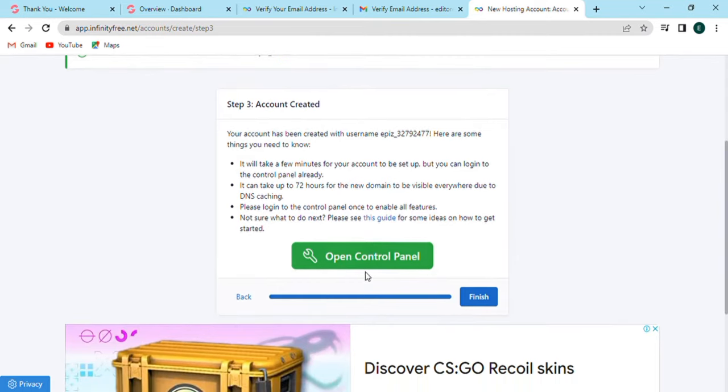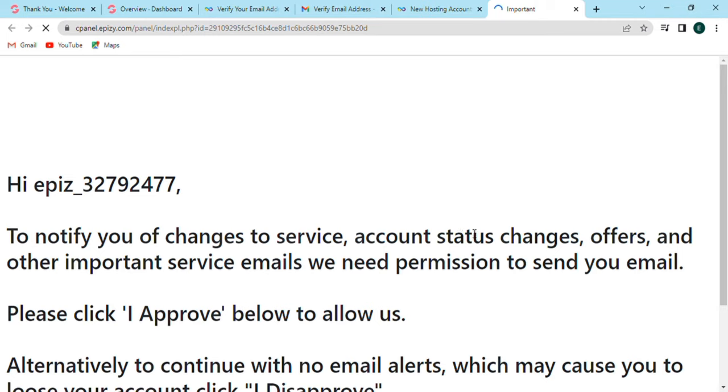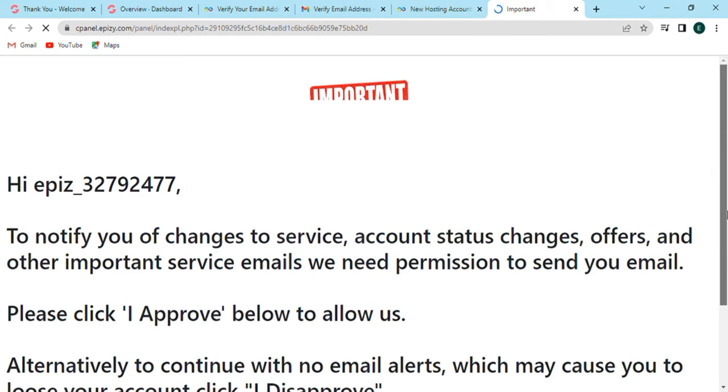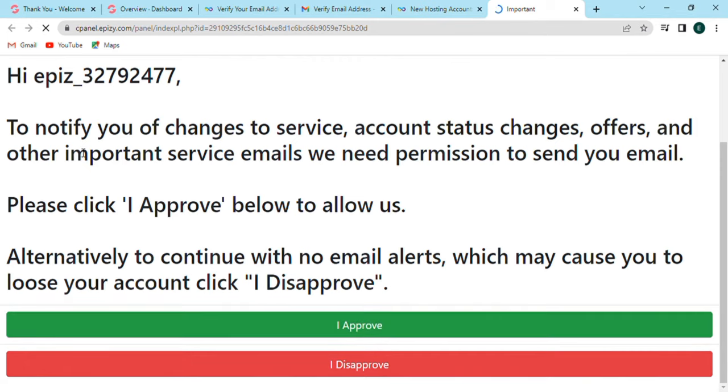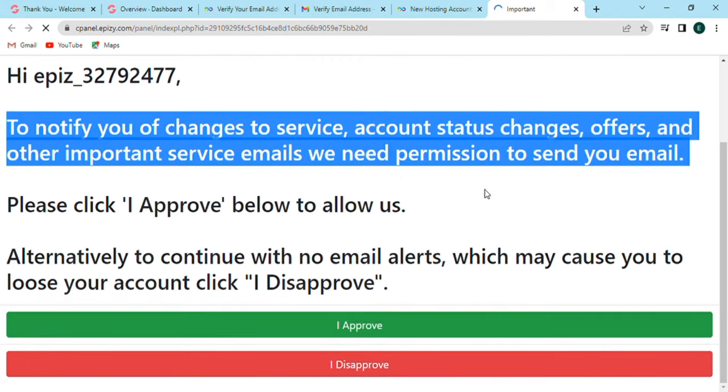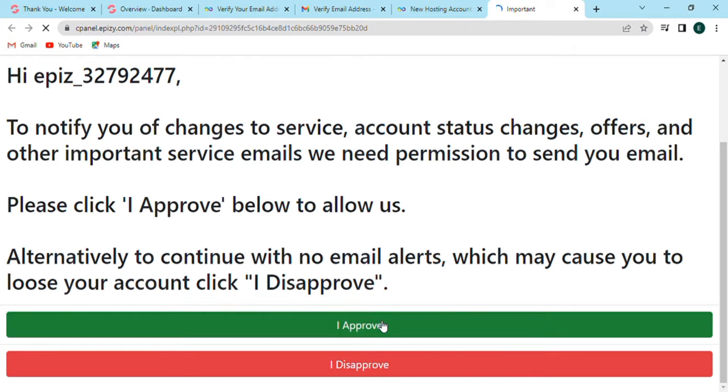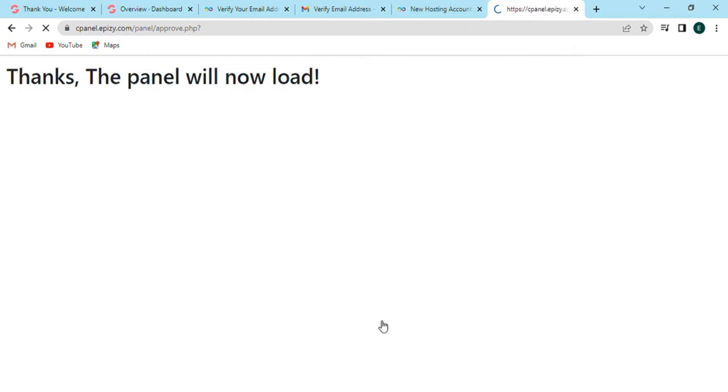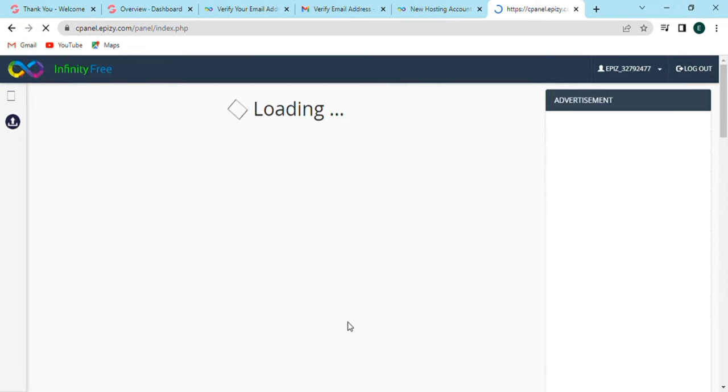Now click on open control panel option. Here we have some text which is an important note for us. Here they notify you to change service account status, change offers, and other important services email. We need permission to send your email. Let's click on I approve option below. It takes some time for loading.